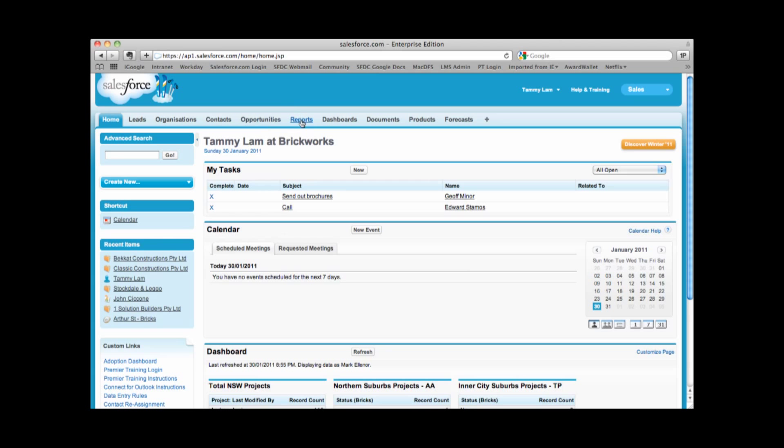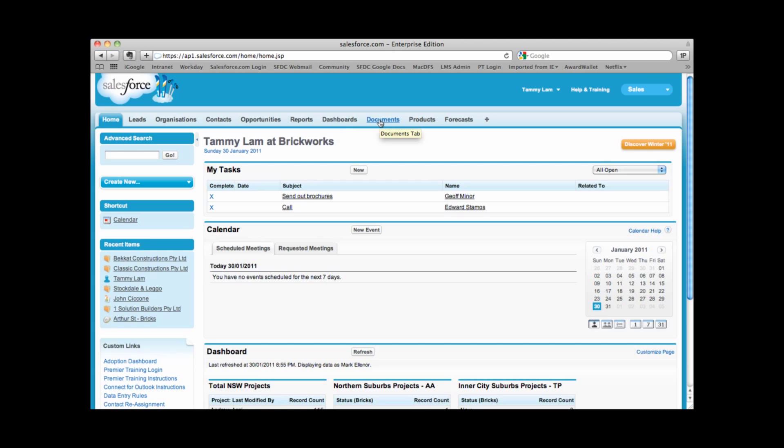Now all the data that's within Salesforce, we can run detailed reports. We can also create dashboards which are graphical representation of data in Salesforce. We have a tab that allows us to store documents and we also have a tab for products and forecasts.